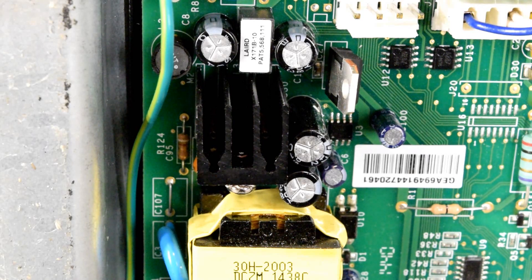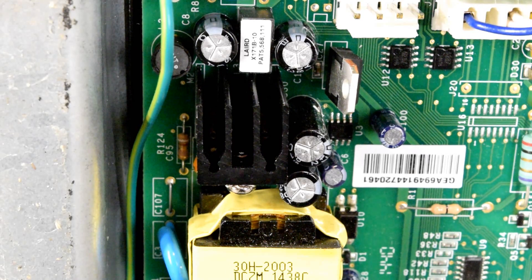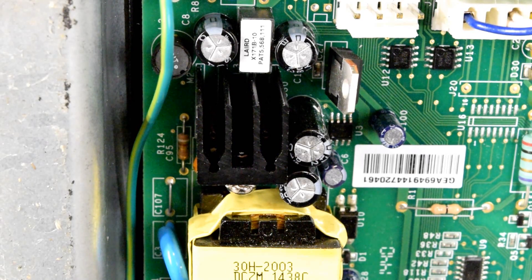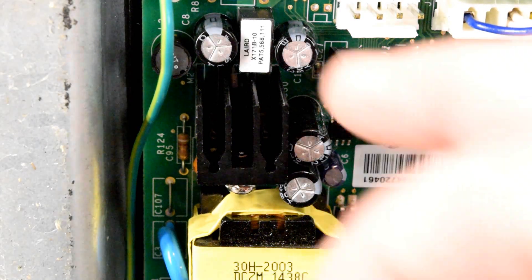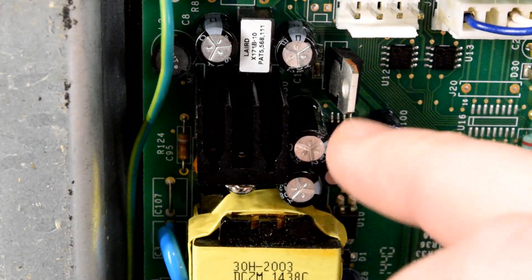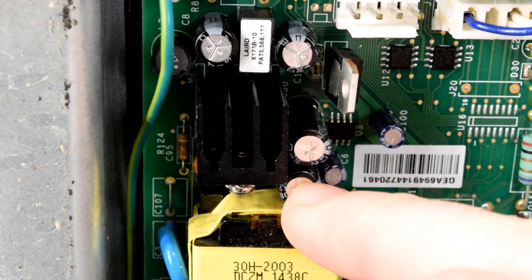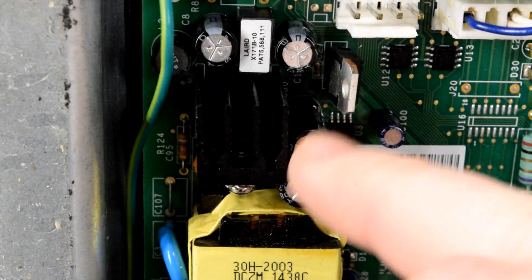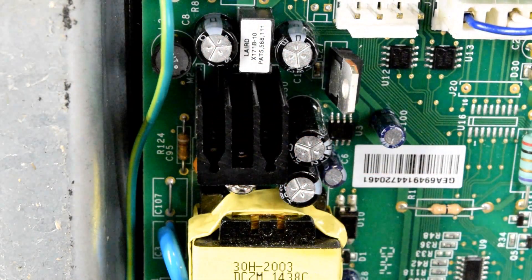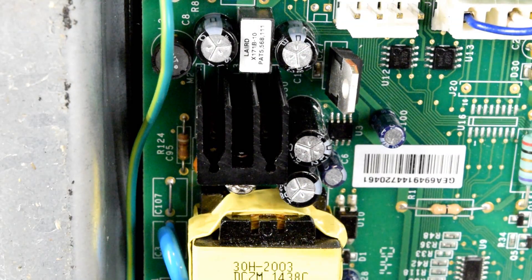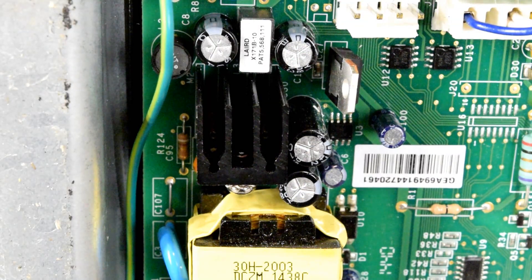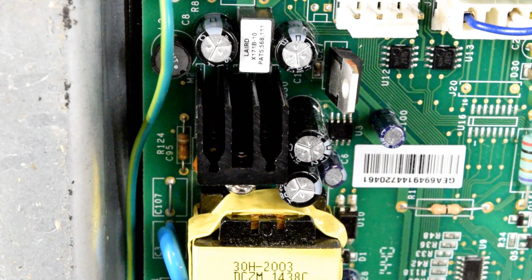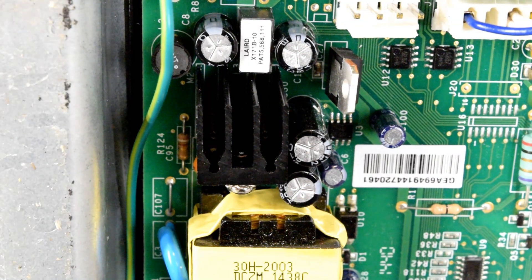Now, there also should not be goo coming out of the bottom. So that's the typical failures. One of these four or all four of them have bulged out on top. That's a failed control board. You either need to rebuild it or get a new control board.